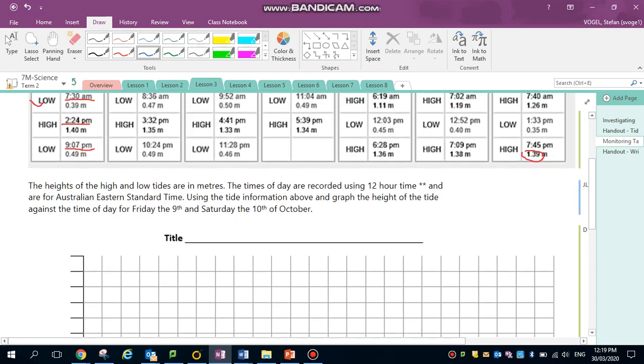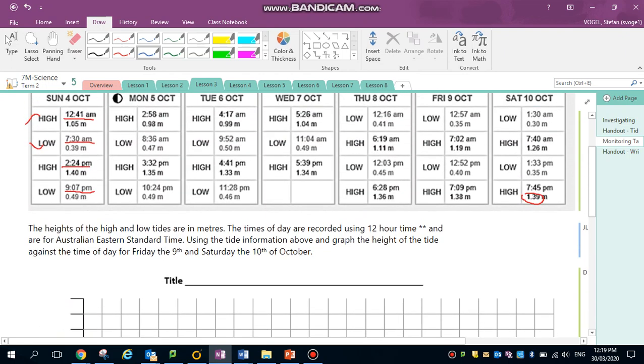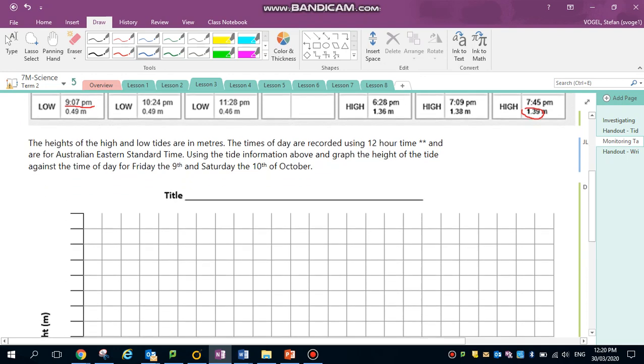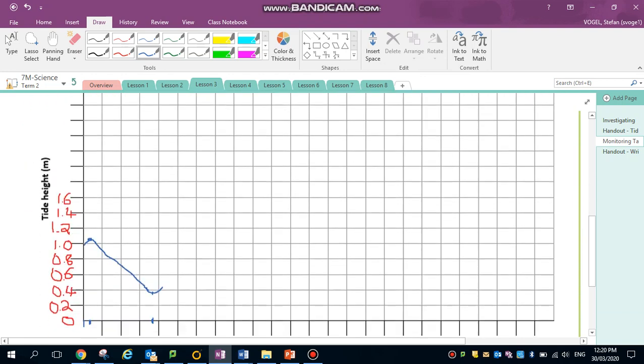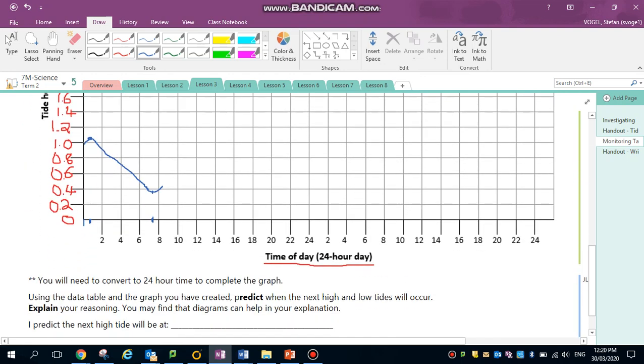On my graph I can see the next one is 2:24 PM, which if it was 24-hour time would be 14:24, and it's at 1.4 meters. So 14:24, estimate it being about there and a 1.4 meter high. Place a dot and remember that we can now go from that low tide, the tide rises through the day and it curves and starts heading back down after that point.